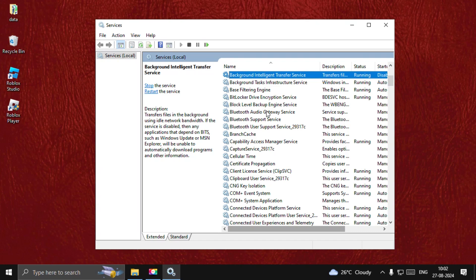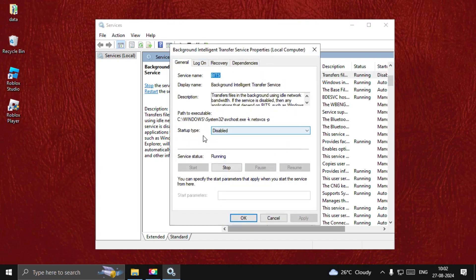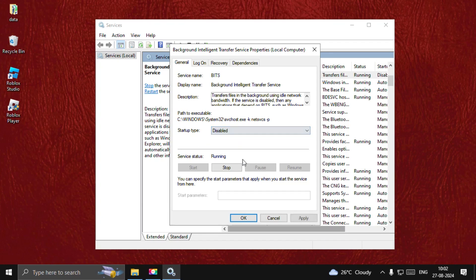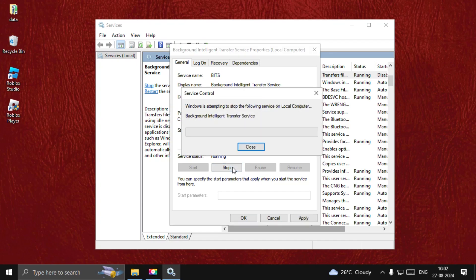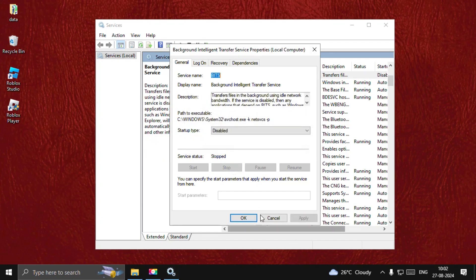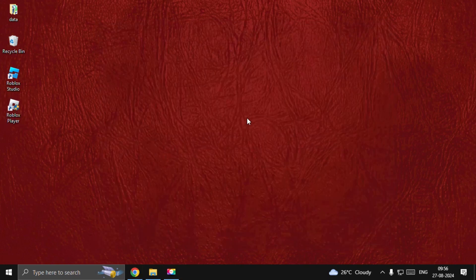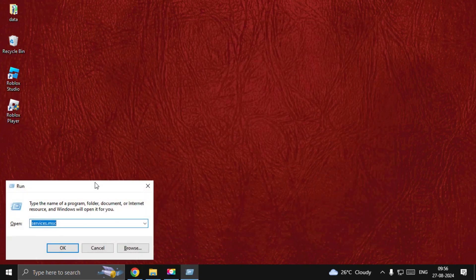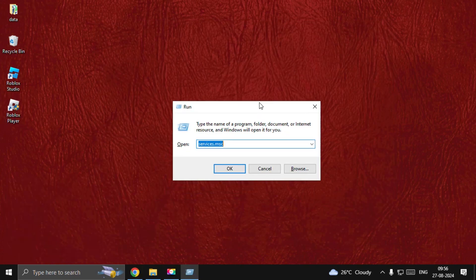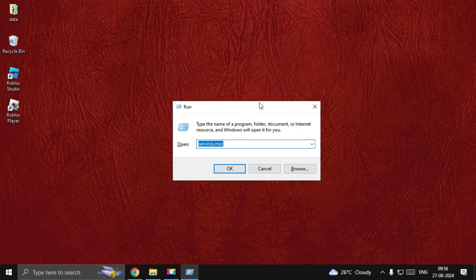Now find the Background Intelligent Transfer Services. Do the same process for this one also. Set Startup Type as Disabled, stop the service, Apply, and then OK. Now close this window, open Run again.